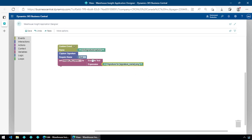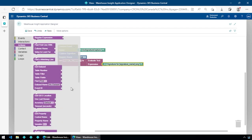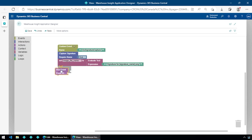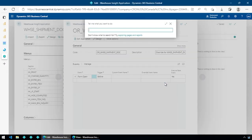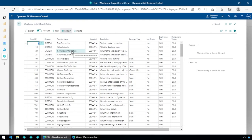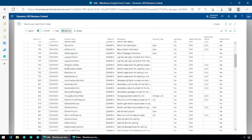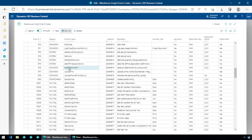Now we have to tell Business Central we have this information. The way we do that is we execute an event in Business Central — we call a function within Business Central and tell it to do something with the data we've collected. These events are listed in the Warehouse Insight event codes — functions defined in Business Central through Warehouse Insight. You can also create your own event IDs. The one we're going to use is 'Add Attachment,' event ID 976.